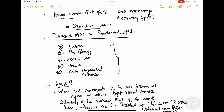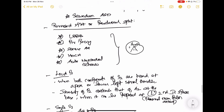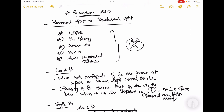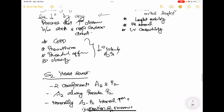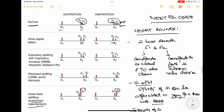A very important concept for your exams is the reverse split or paradoxical split. This occurs in the following conditions: left bundle branch block, right ventricular pacing, severe aortic stenosis, HOCM, and acute myocardial ischemia. You don't have to memorize these — just think about it. In the reverse split, P2 precedes A2, meaning something on the left side of the heart is delaying aortic valve closure.